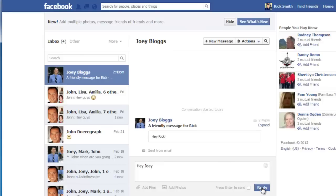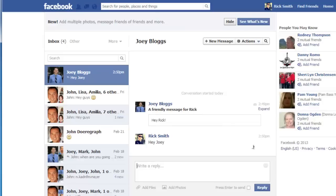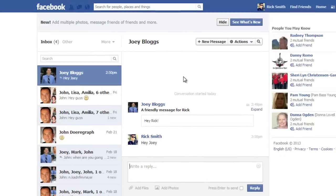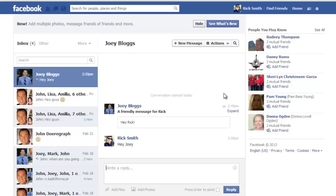It is possible to change the email address you have for your Facebook account. The email address is always your username followed by @Facebook.com. In order to change the email address, you have to change your username.